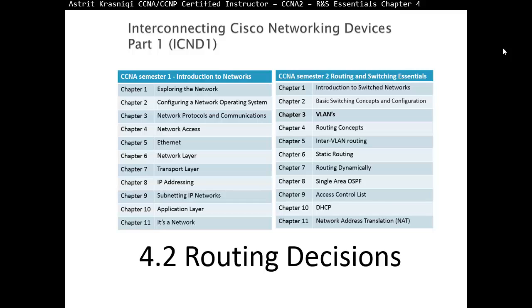Hello and thank you for watching my video. My name is Astrid Krasnici. I'm CCNA and CCNP Certified Instructor. On this video we are covering CCNA Semester 2, Routing and Switching Essentials. This is Chapter 4, Routing Concepts, Section 4.2, Routing Decisions.